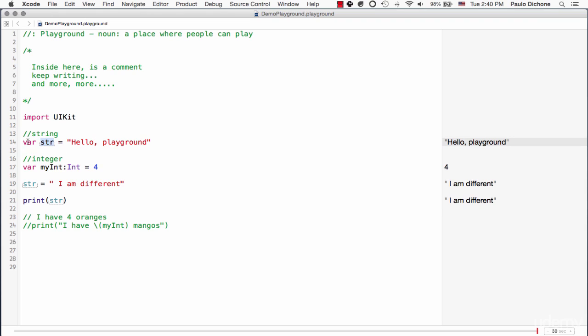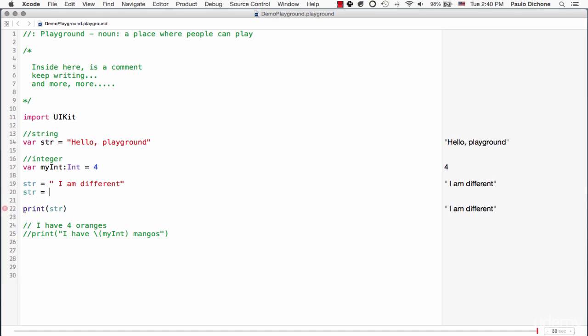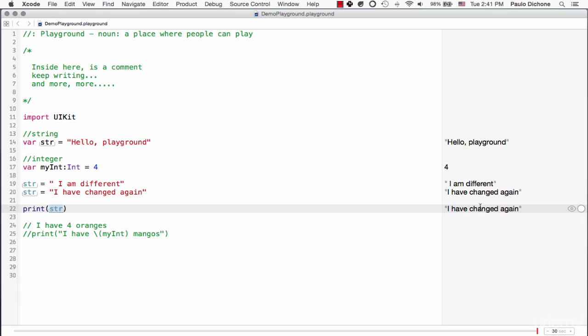So whenever you create a variable that you want to be able to change at a later time, as you write your code down here, you can certainly use var string and then initiate it, as we did here. And then you can change as many times as you want. And if we can go ahead here and say str is equal I have changed again. Notice here, we're still printing. Now it's saying I've changed again. It's not saying I'm different, the new one.